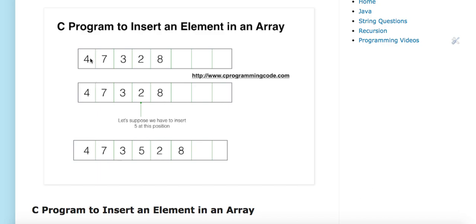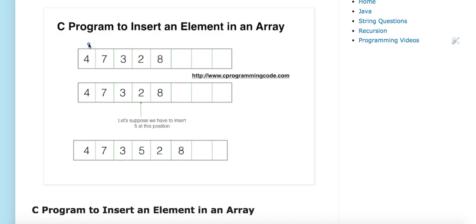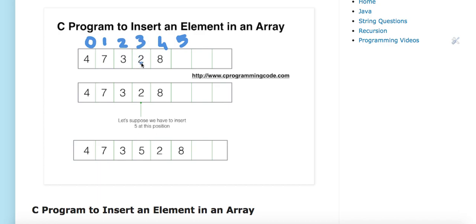In an array, the index will always start from zero. This is my zeroth index, this is my first index, this is my second index, this is my third index, and this is my fourth index. I have to insert a new element five at index three.